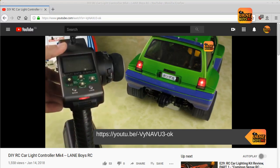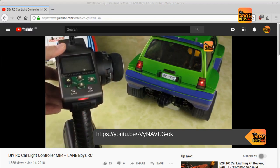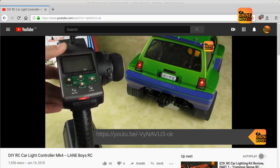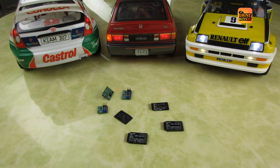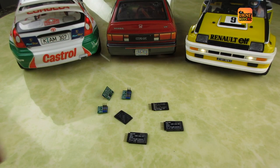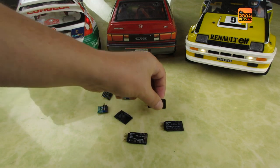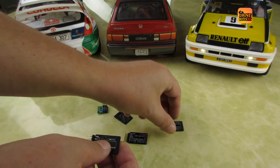Please refer to the introduction video linked in the video description for a general introduction to this light controller. Since the last update, we have made minor modifications to the circuit board of the light controller.